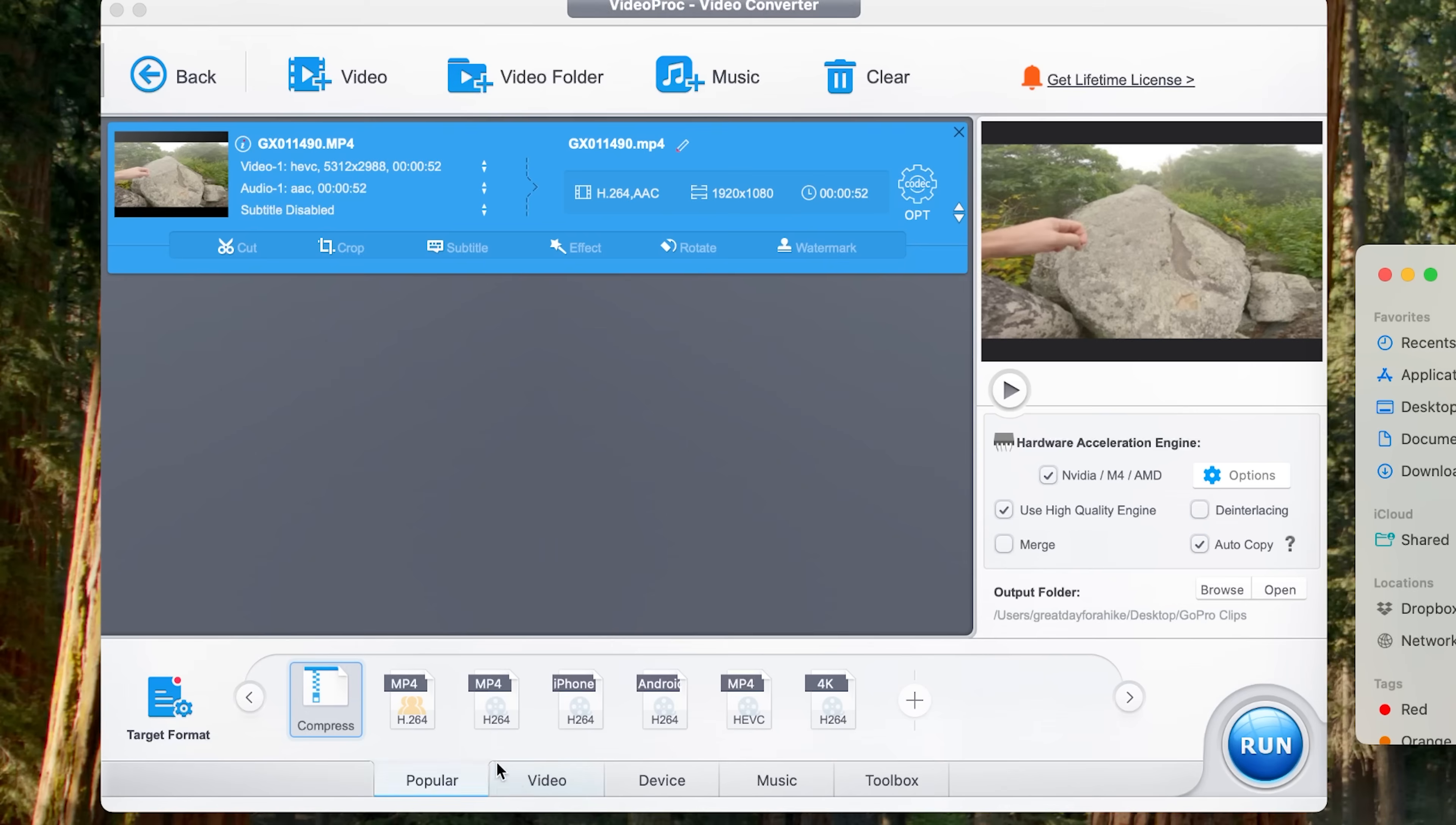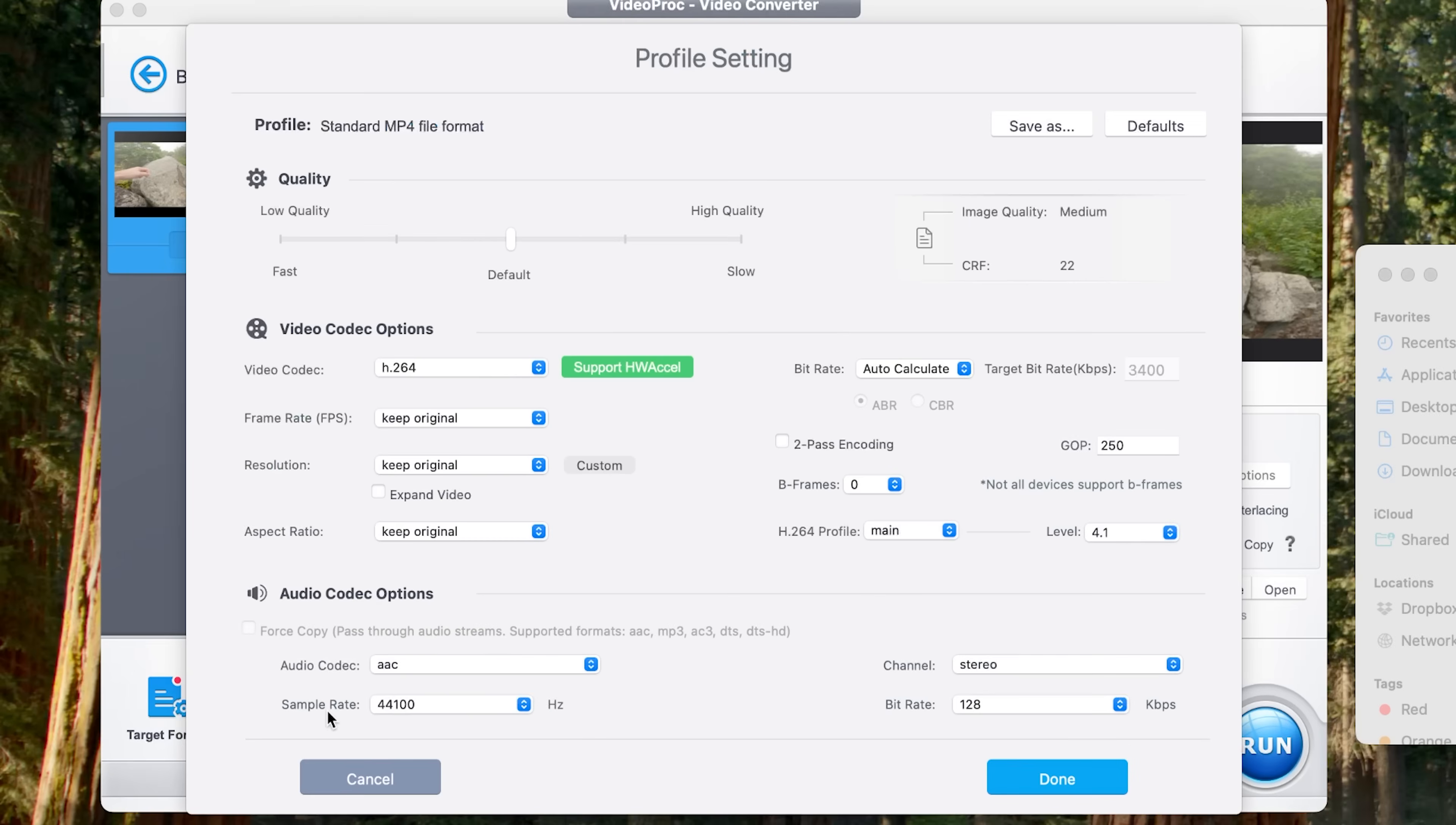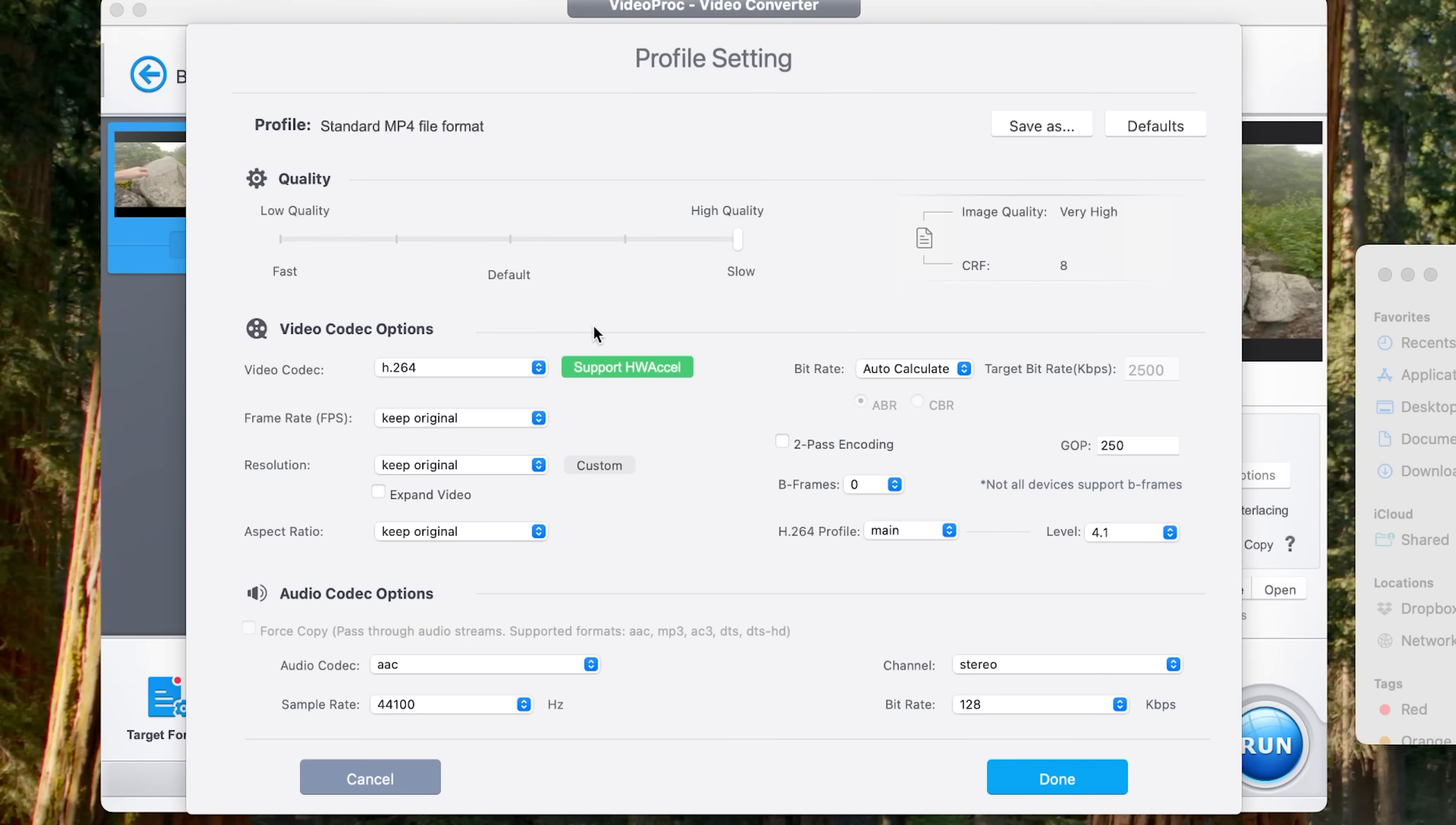And after we click on that, it's going to present us with several options here. So I'm going to drag this all the way to high quality because we don't necessarily want to reduce the quality. We just want to change the codec because H.264 is going to make this much more compatible.